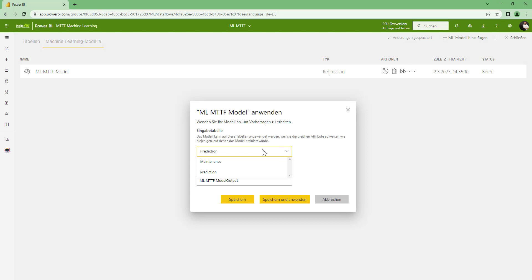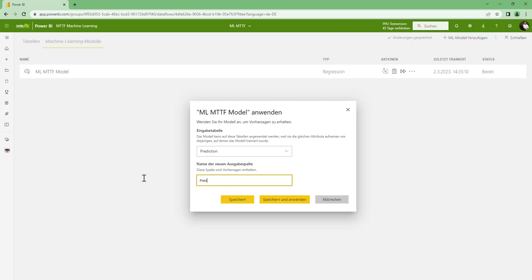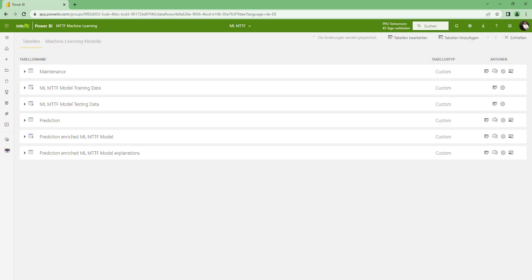And here I can select the table. I am using this prediction table. It is important that you have the same column names and the same type like in the machine learning model. This has to match in order to make this work. And I will call this prediction output. Save and close.